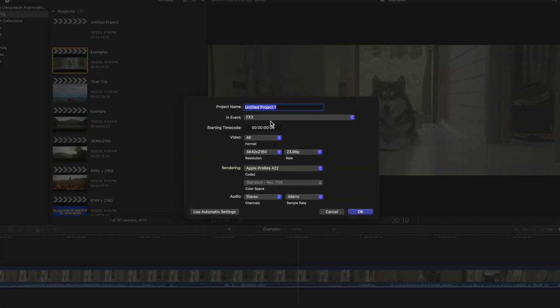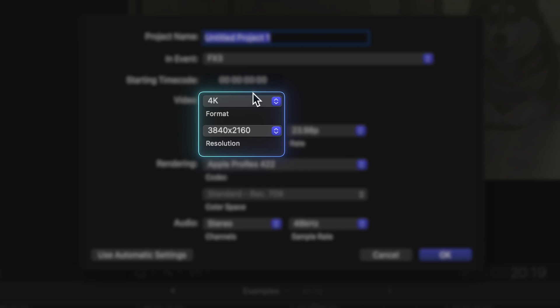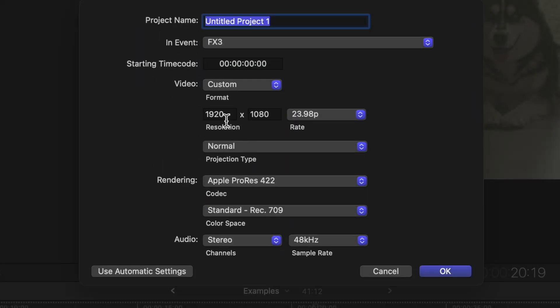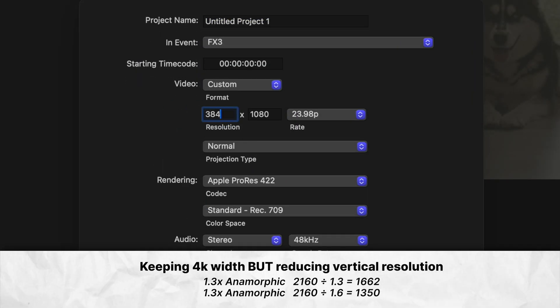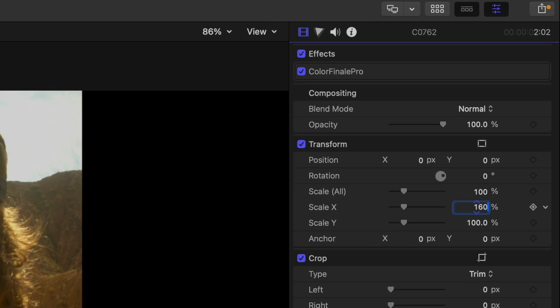Now some of you may be saying: why would we make our project resolution greater than what our camera's sensors are recording in? If we're shooting in 4K, our shot's resolution is 3840 by 2160. So shouldn't we make the project width 3840 so it stays full quality, and then just decrease the vertical resolution to 1662 for 1.3x anamorphic lenses, or 1350 for 1.6x, and then stretch the x-axis after the fact?